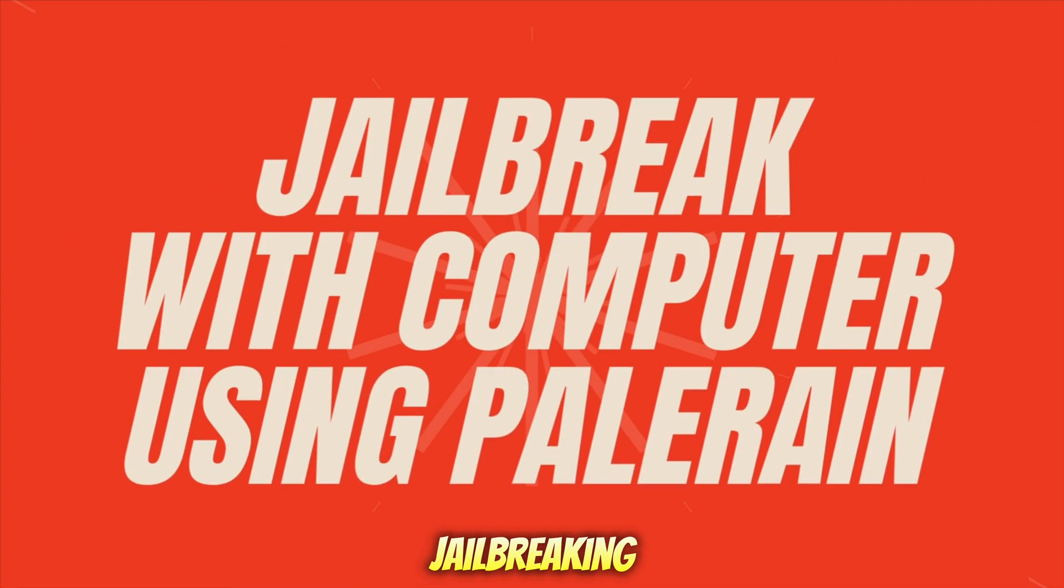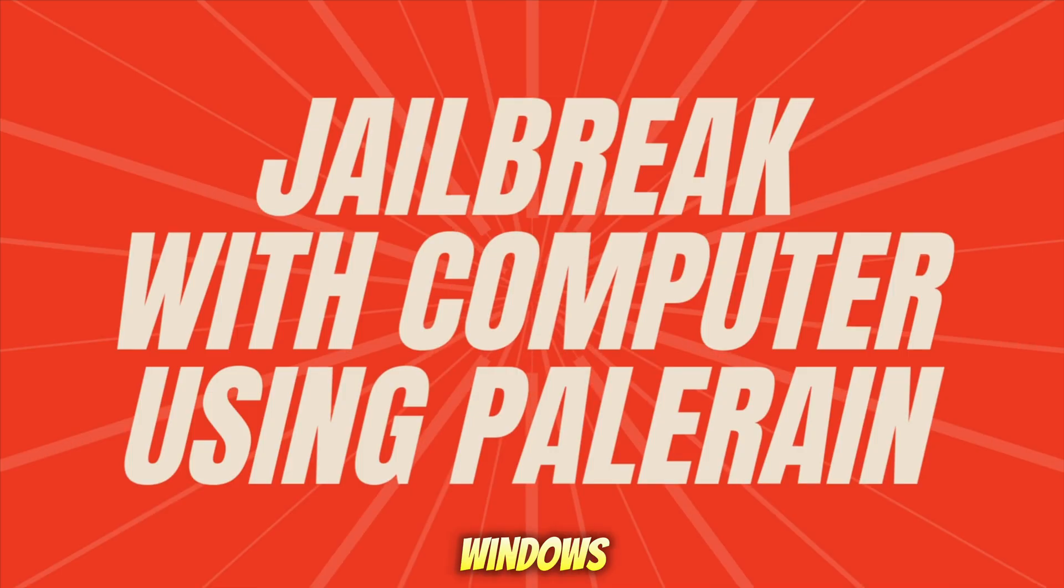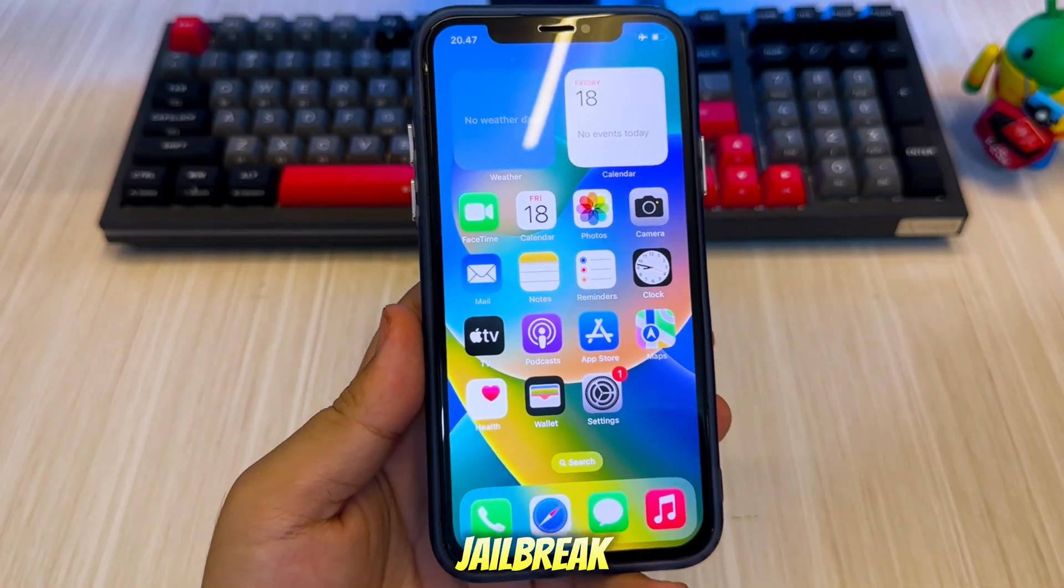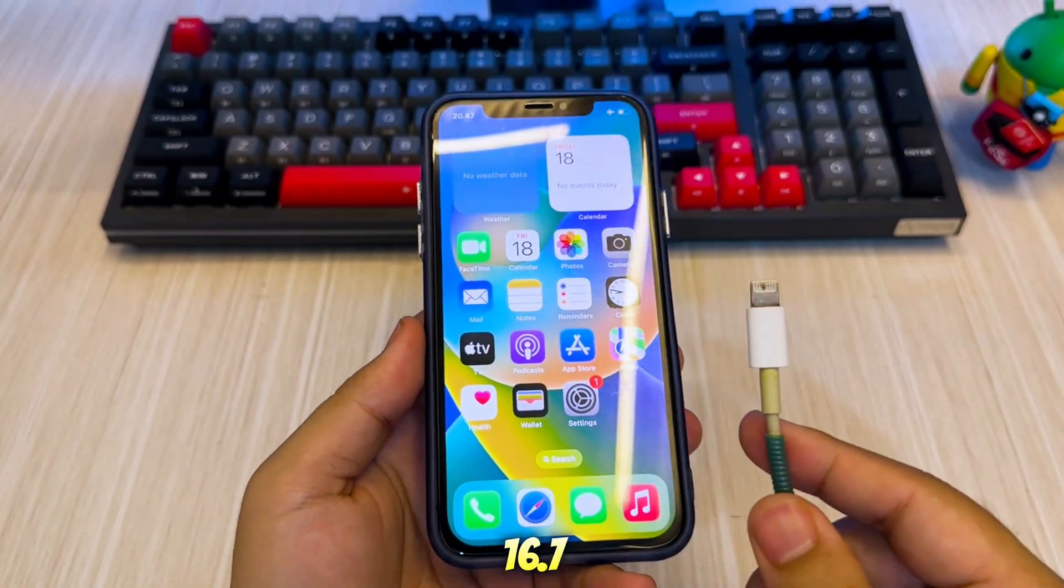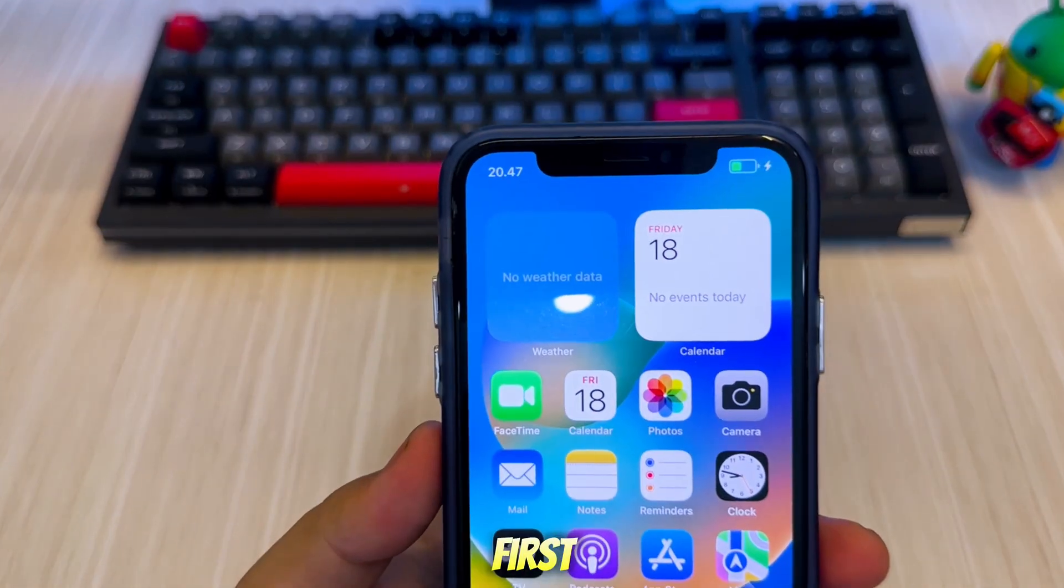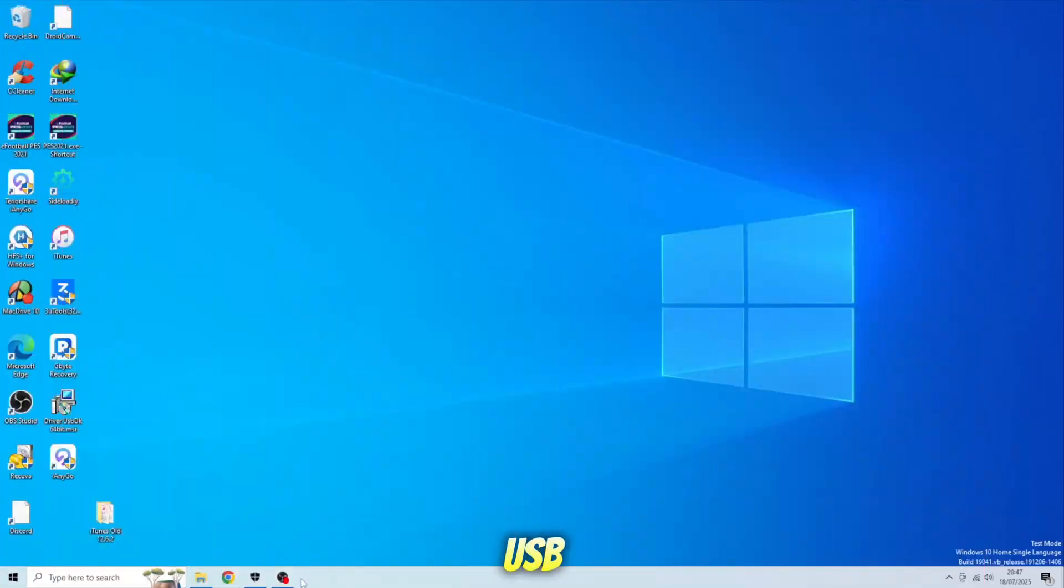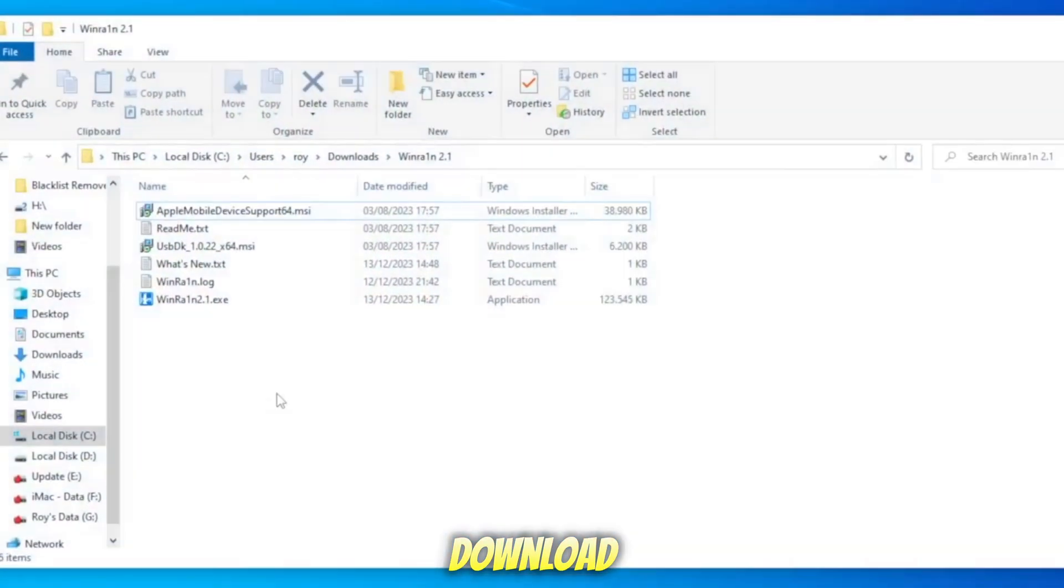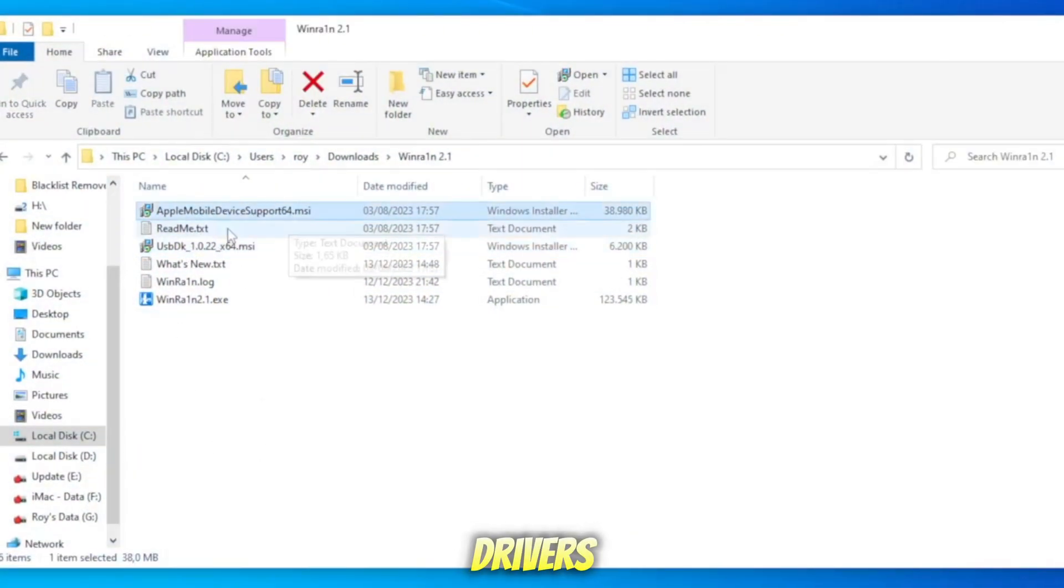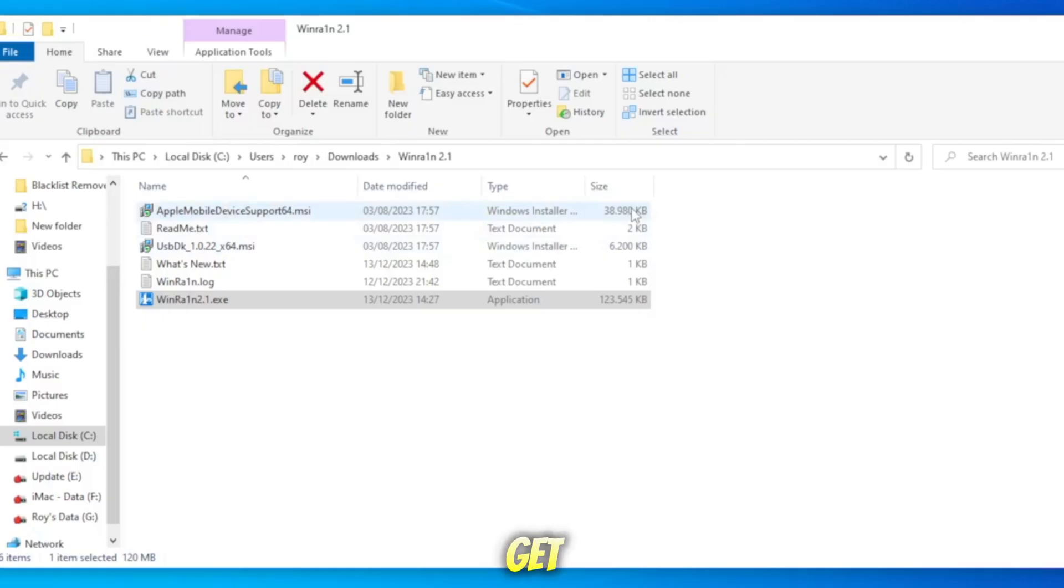Jailbreaking your iPhone or iPad using WineRain on a Windows PC is one of the easiest ways to jailbreak iOS 12 up to 16.7.11. On Windows computer, first plug your iPhone or iPad to computer using USB cable, then download WineRain. Don't forget to install the Apple drivers and USBDK so WineRain can run and jailbreak your iPhone without errors. You can check the link download in description to get WineRain file.